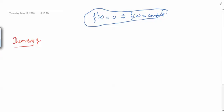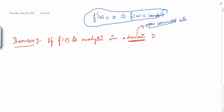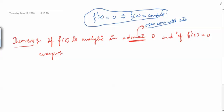Theorem: If f(z) is analytic in a domain D — now, a domain is an open connected set, as we have studied — and if f'(z) = 0 at every point in D, then f(z) is constant in D.